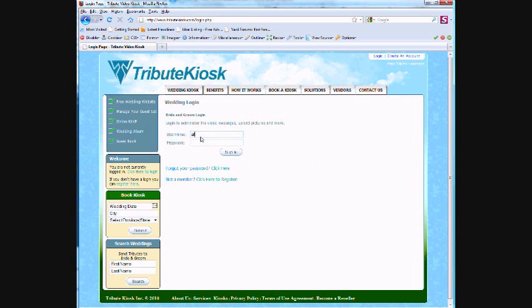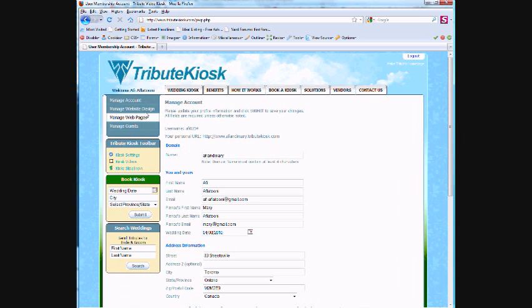We just created our free account, then simply logged in. Then we clicked on Manage Guests.